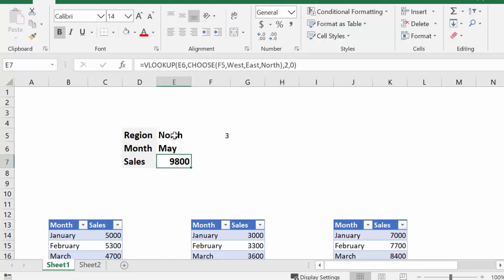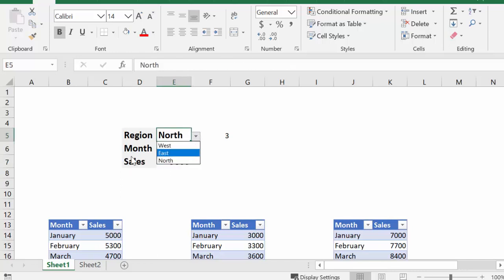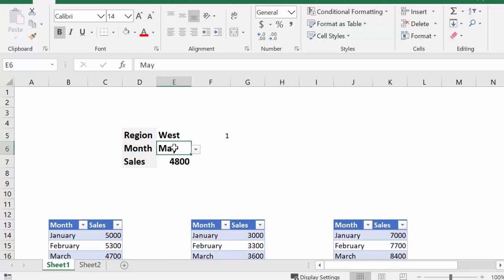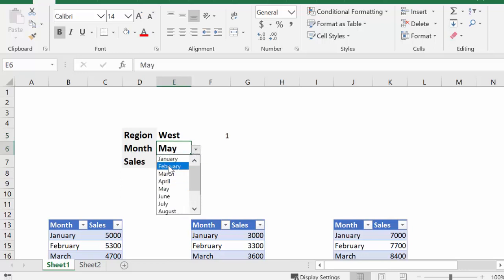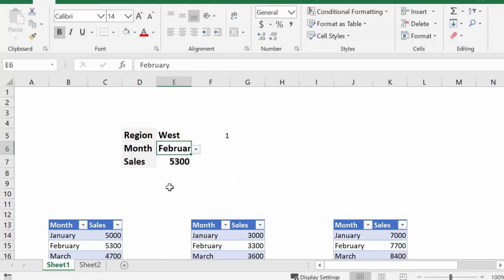So if we change the region to let's say West, you see the value of the sales has already changed, but let's look for February, and once again it has changed.